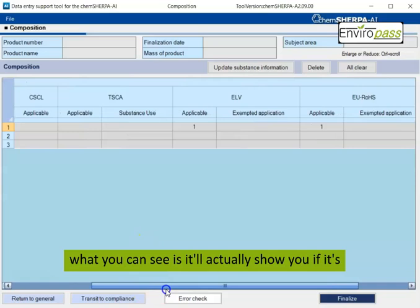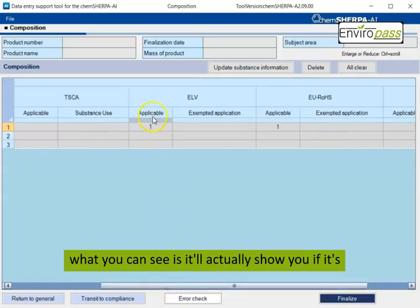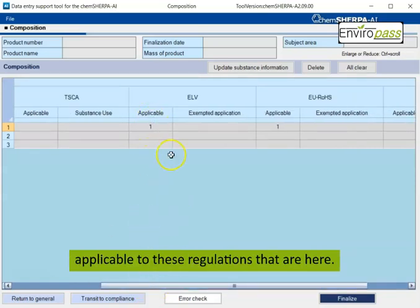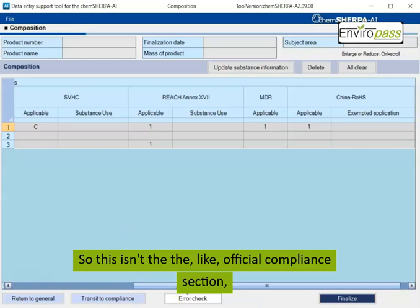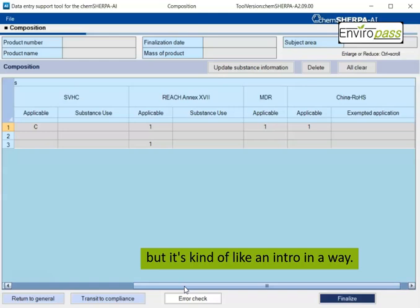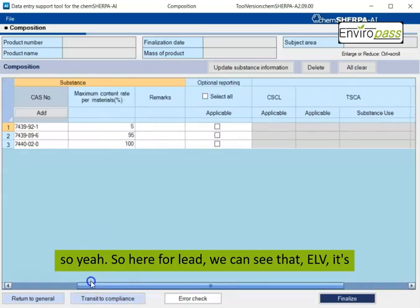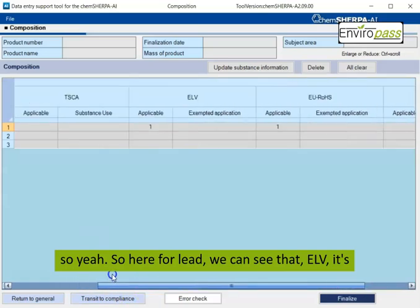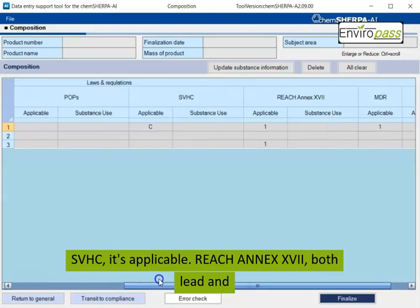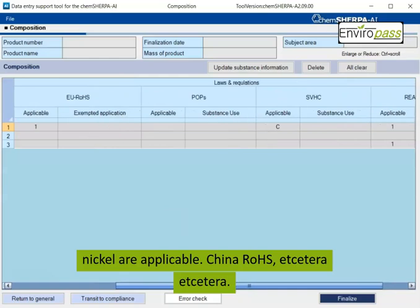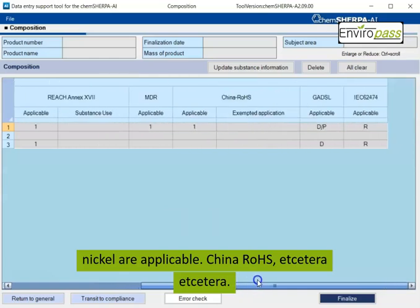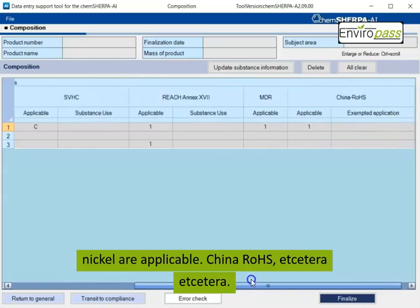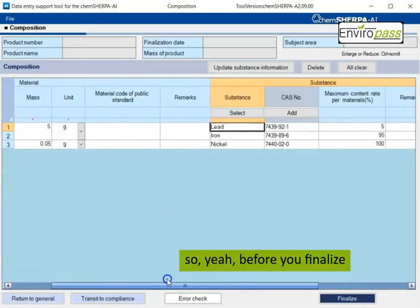what you can see is it'll actually show you if it's applicable to these regulations that are here. So this isn't the official compliance section, but it's kind of like an intro in a way. So here for lead, we can see that ELV it's applicable, RoHS it's applicable, SVHC it's applicable, REACH Annex 17, both lead and nickel are applicable, China RoHS, et cetera. So before you finalize it, you can do an error check.